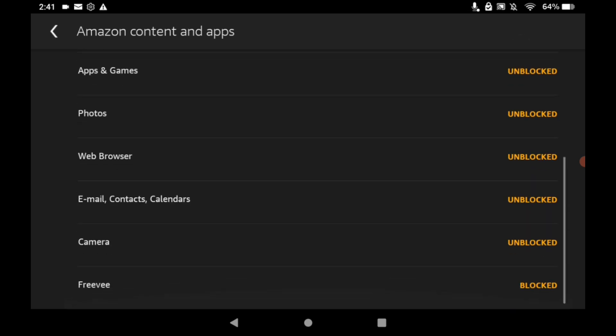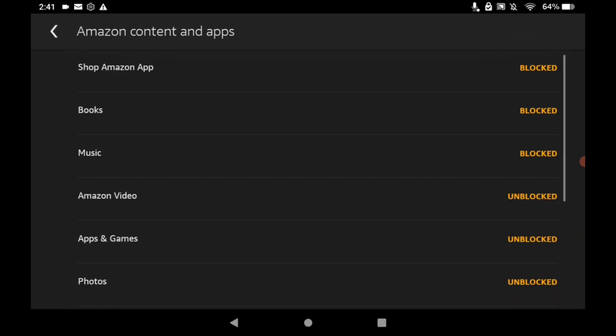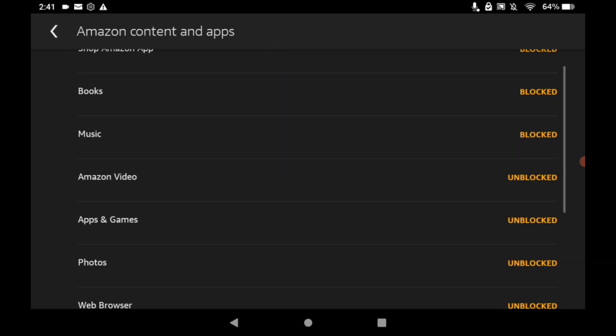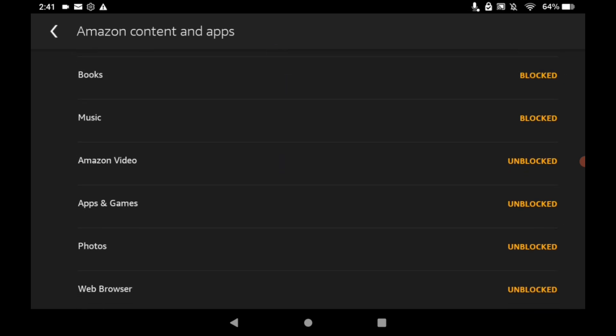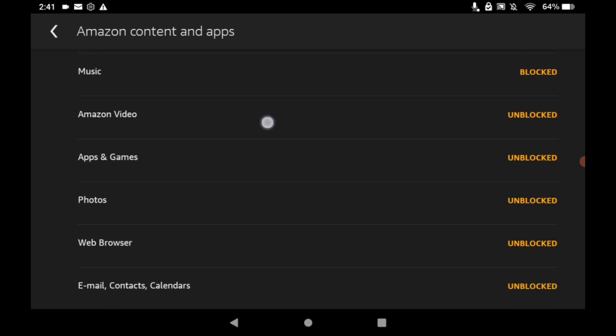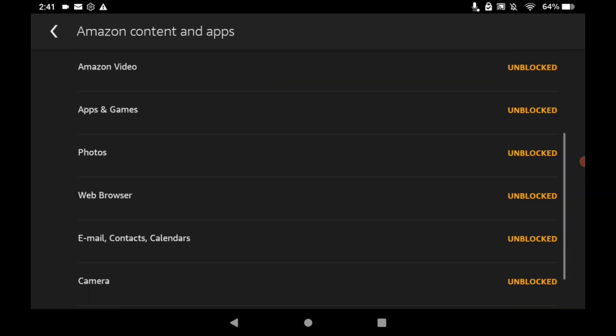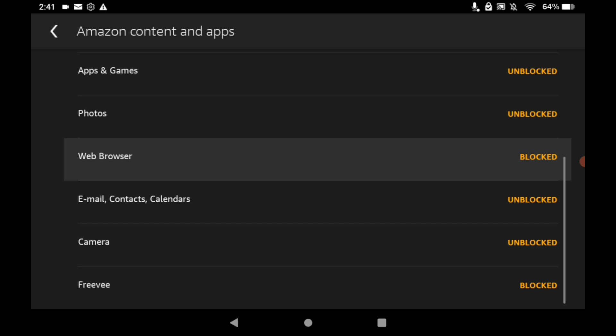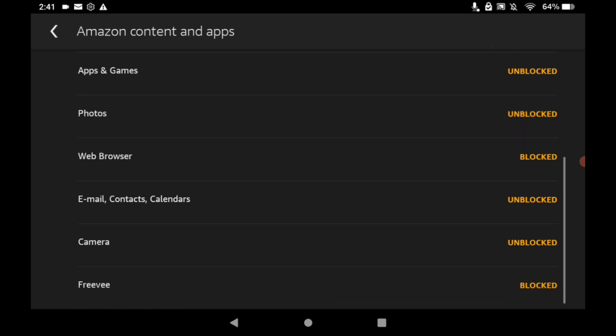Here you can select what apps you want to be disabled and not available on your screen and what apps you want. So here I have Amazon Shop blocked, I have Music blocked, I have Books blocked. I have some things unblocked that I sometimes use. I'm going to block my web browser.